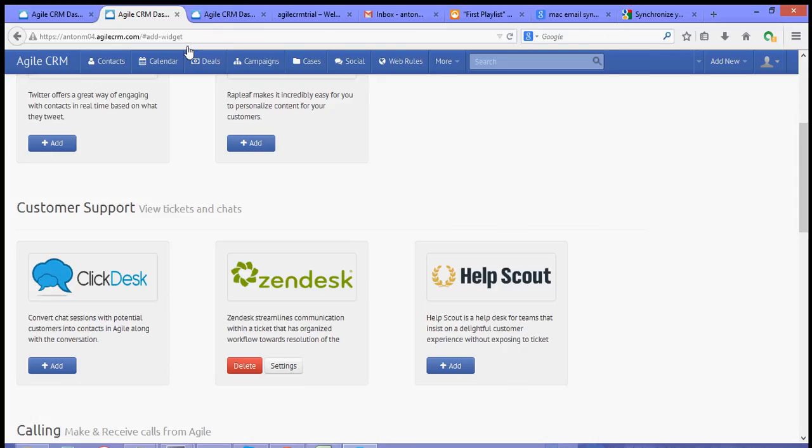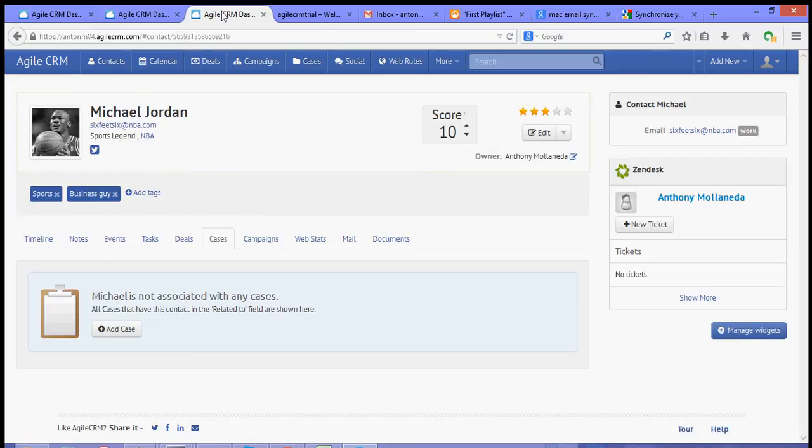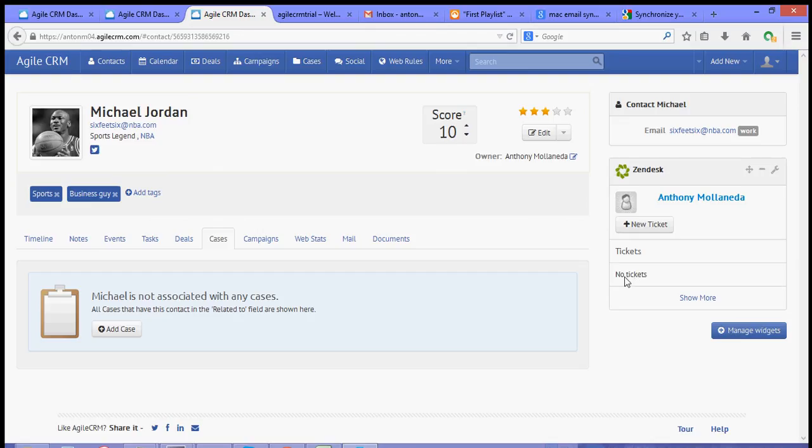So once you open one of your contacts, you will see the widget over to the right hand side. Now you are able to create a new ticket and you should be able to see the history, the existing ticket for that contact.